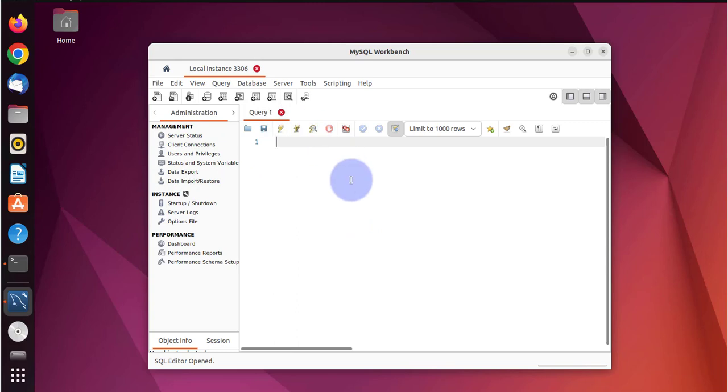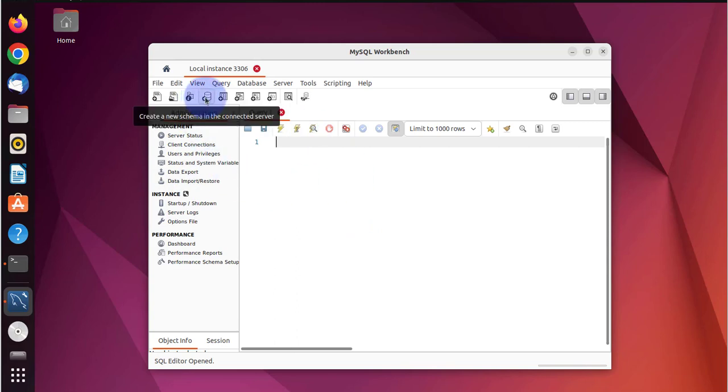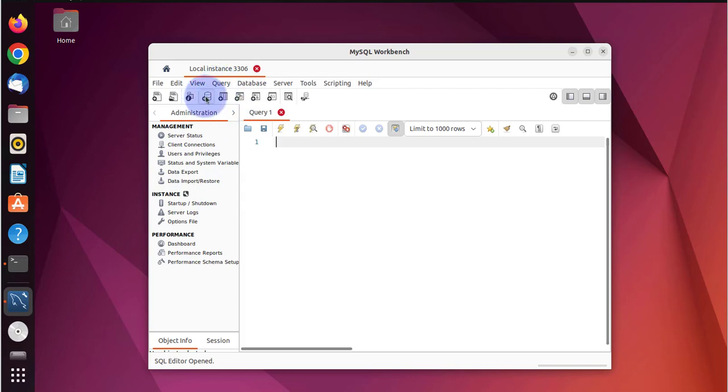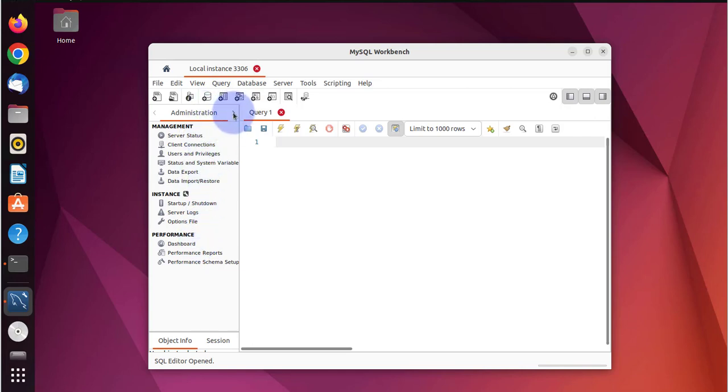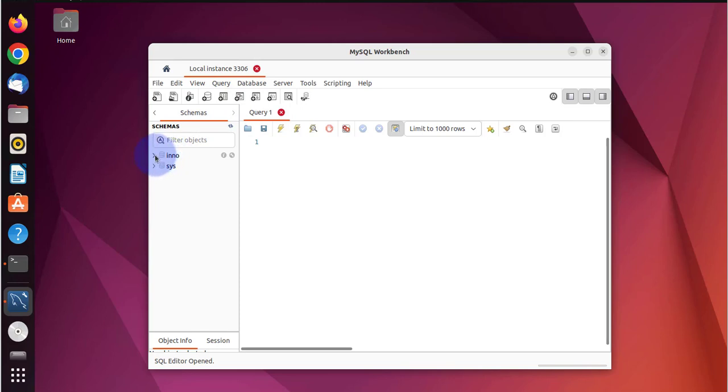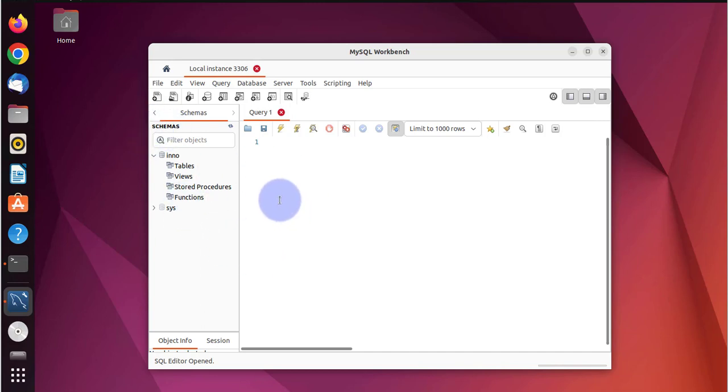And we are logged in. We can create a new schema which is a new database. We can also see what databases we have. Just click on this to go to schemas and this is one of the databases I created when I installed the MySQL server.